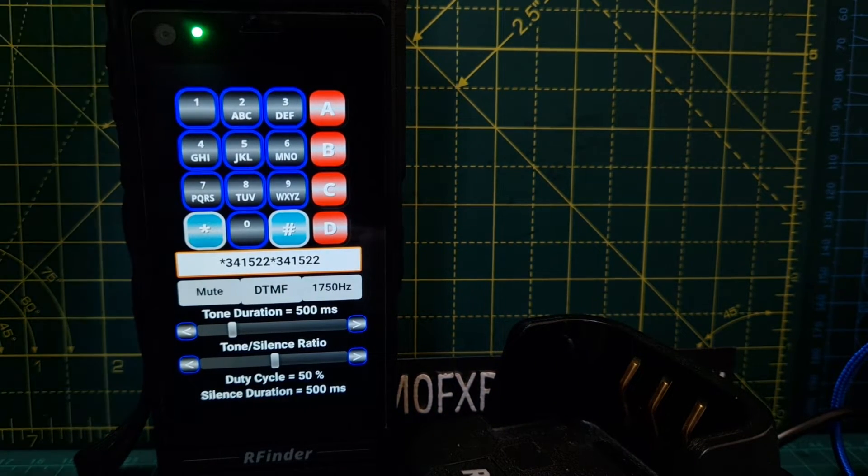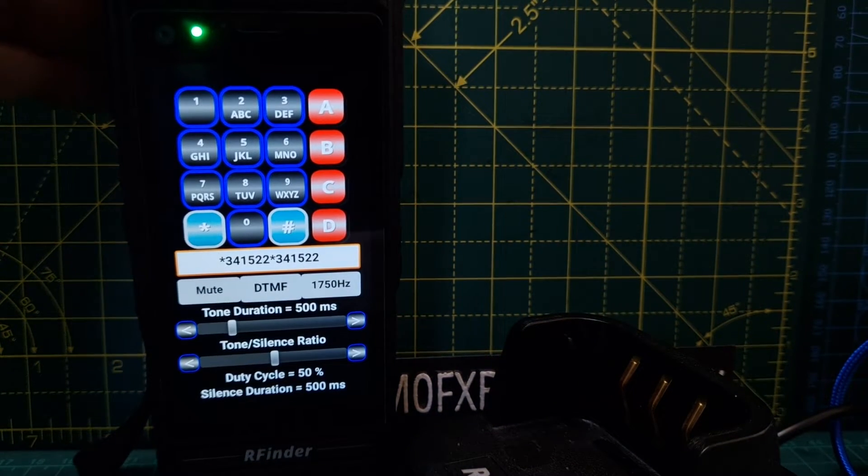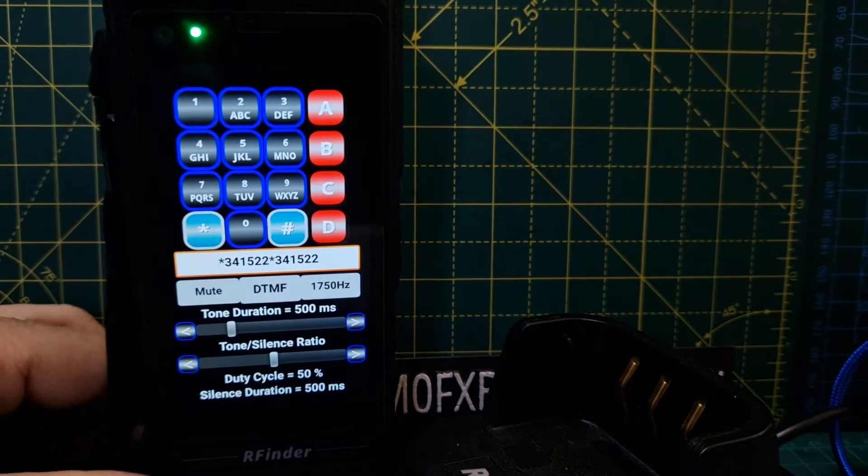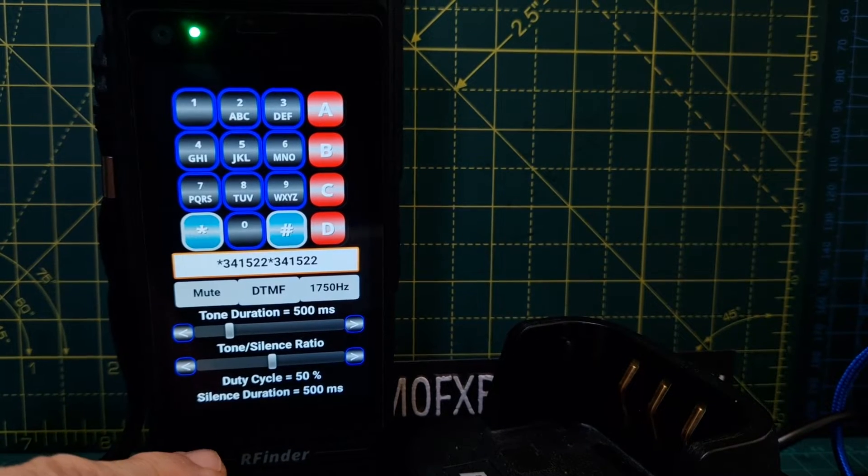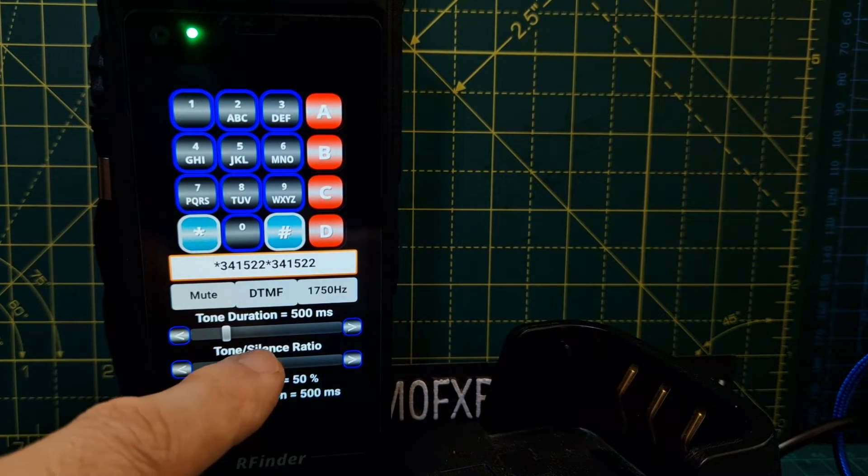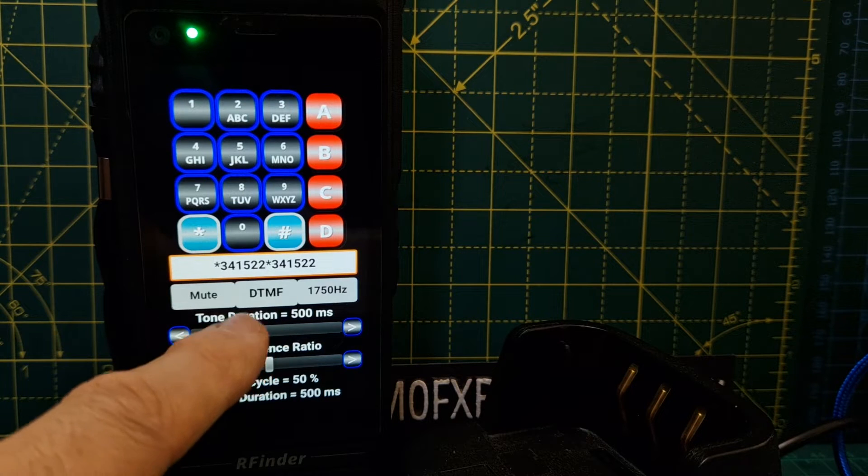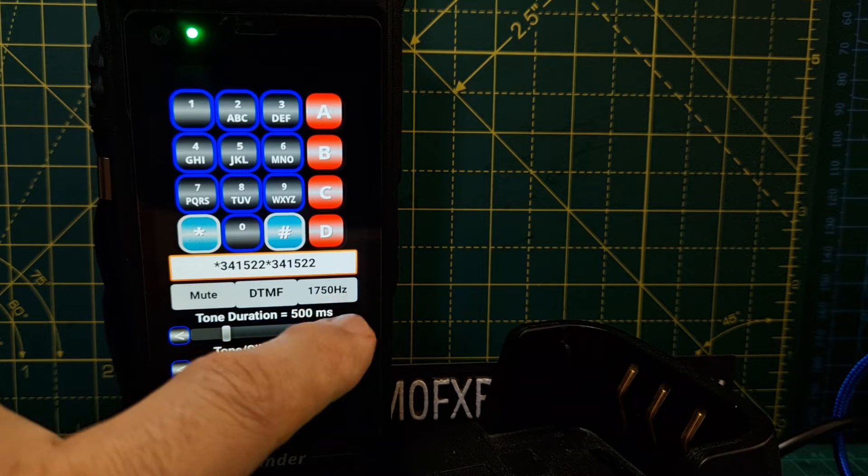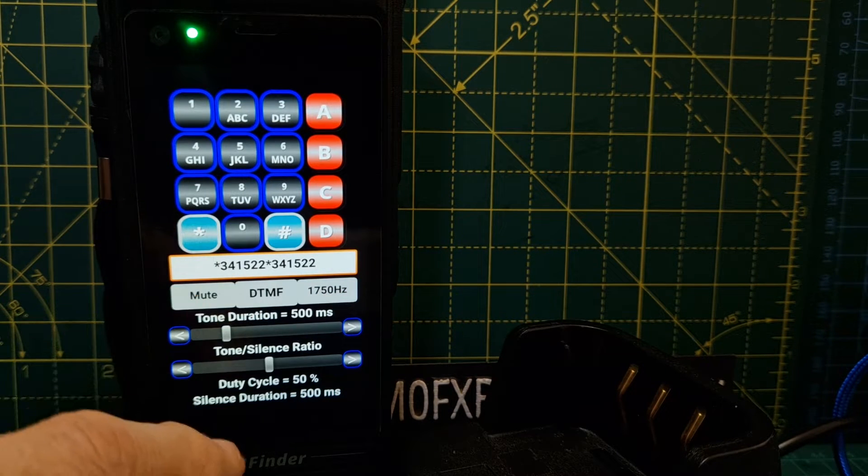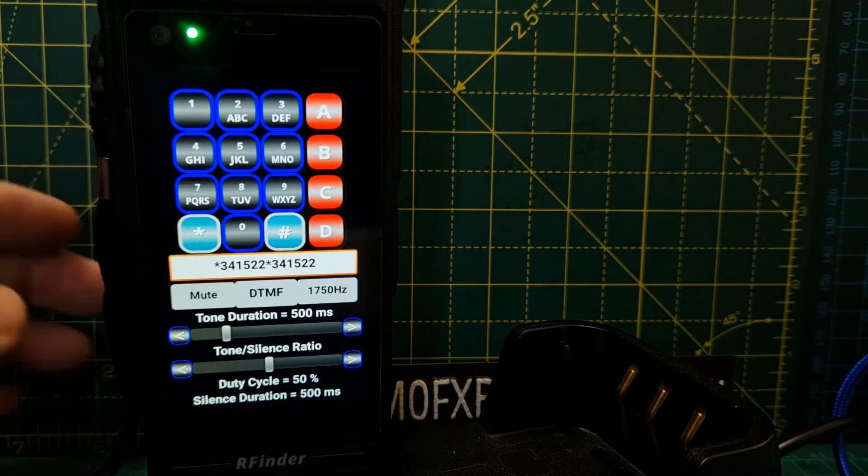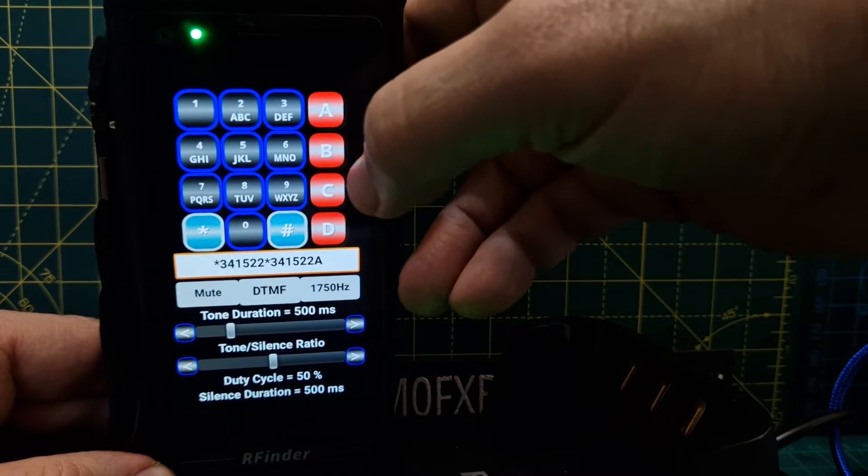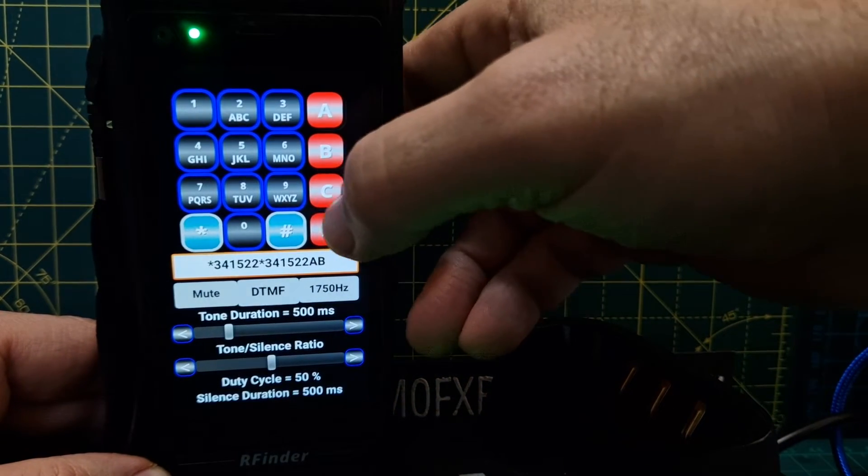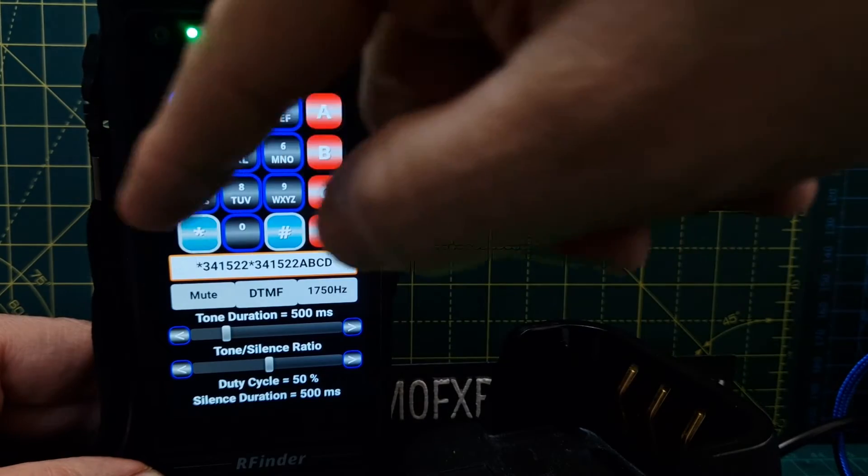Turn the volume down. There are a couple of changes you can make here: tone silence ratio, tone duration, 1750 Hertz. We've got a mute option here, and you've got A, B, C, D. You can add numbers there.